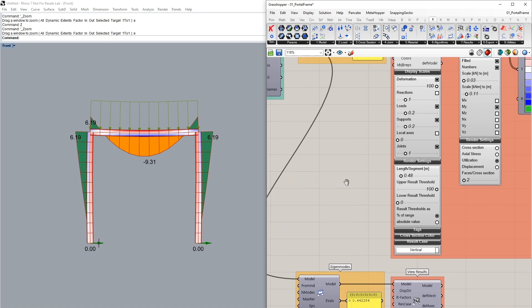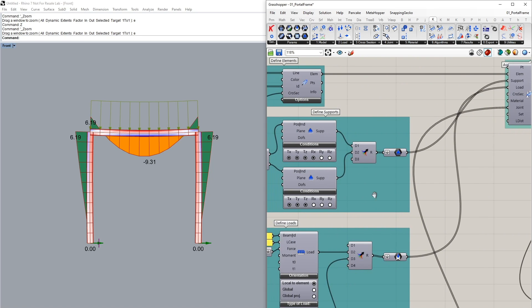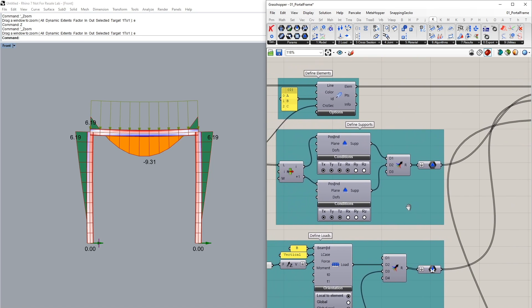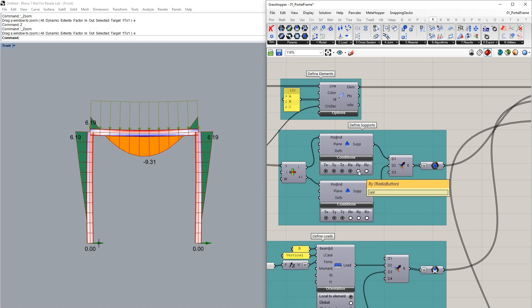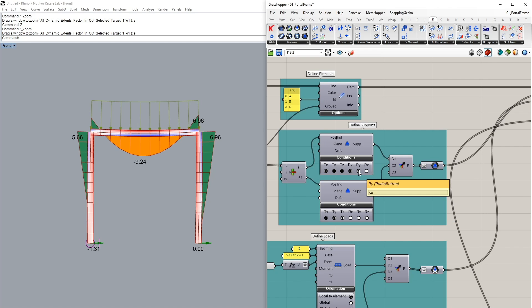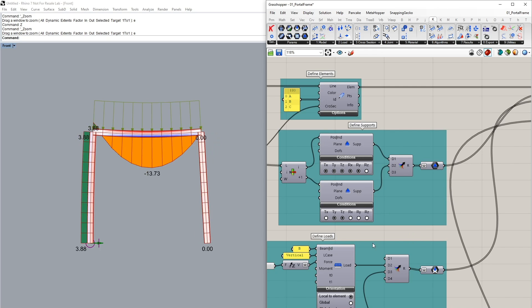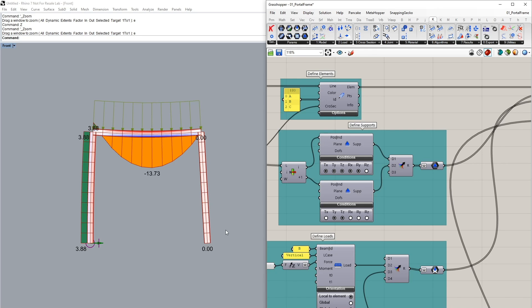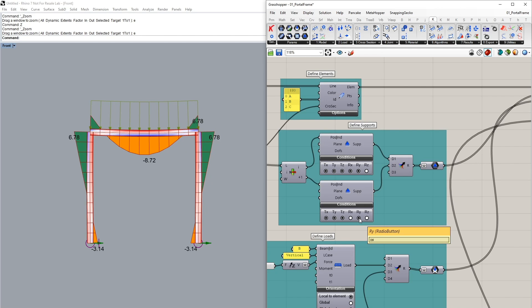So let's go and now change our support conditions and see what the effects are. Let's now fix our Y in our first support and we can also release TX. Now what we see is that on our second support we've released TX there are no bending moments inside our right hand column. If we now were to basically fix also TX and TY we can see basically a symmetric system.